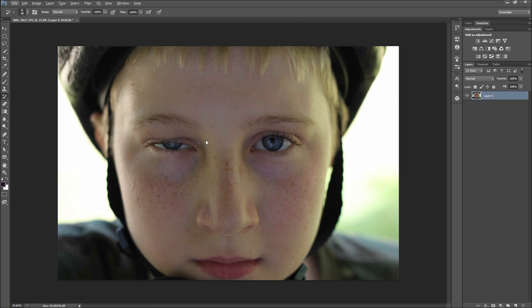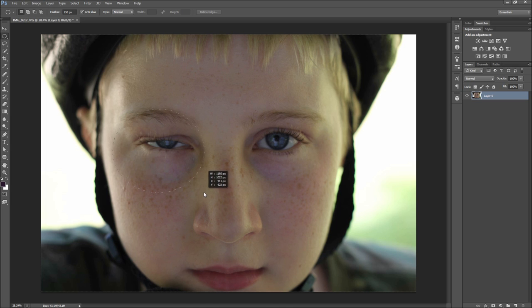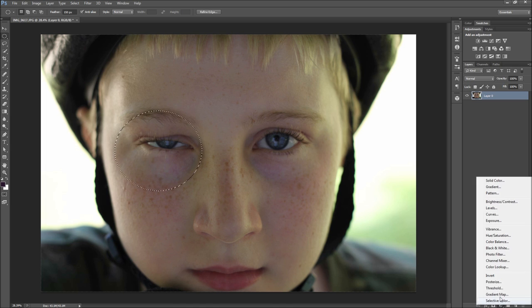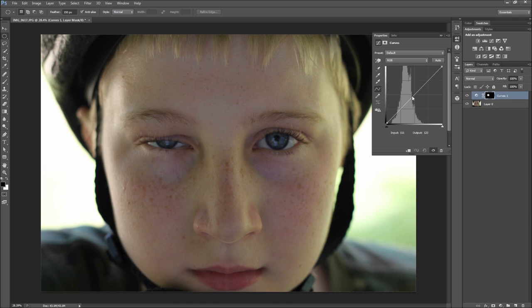Now it is time to really add some depth to this effect. To do this, we will start layering nasty colors around the eye. First make a feathered elliptical marquee selection around the eye, and then add a curves adjustment layer. Now drag the curve down some to start darkening the swollen eye.